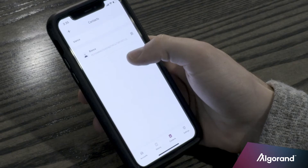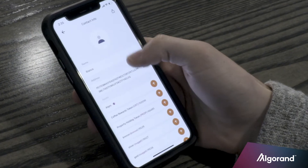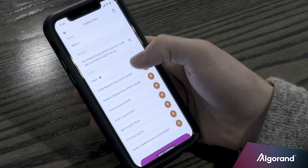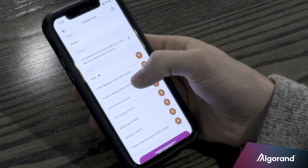The other thing I want to show you is how easy it is to transfer an ASA to someone else's wallet. I have the ability to see what assets my friend Bianca is holding. Let's say it's her birthday and I wanted to send her some coffee rewards tokens.